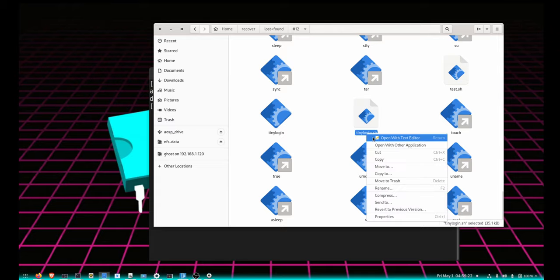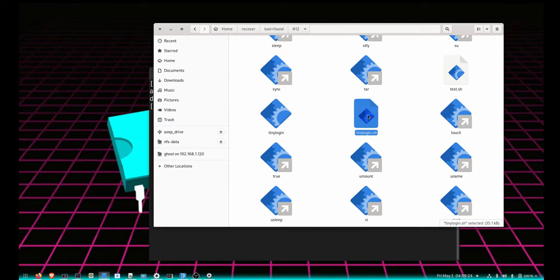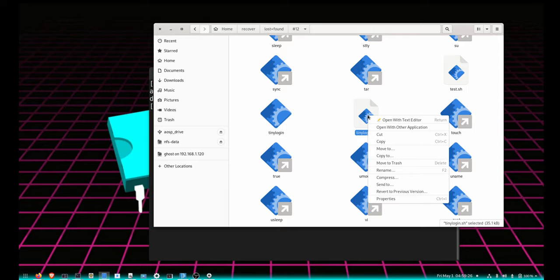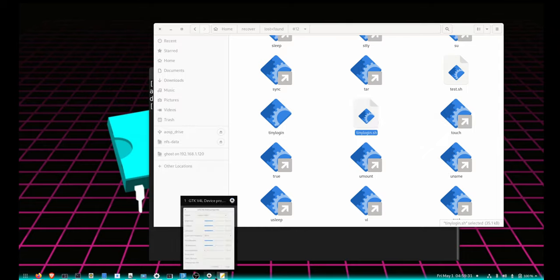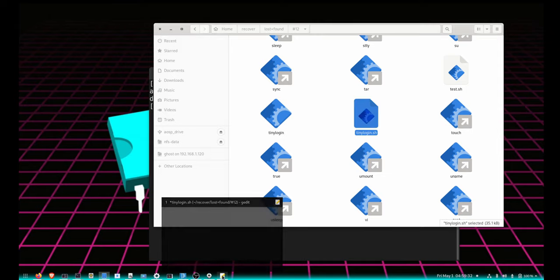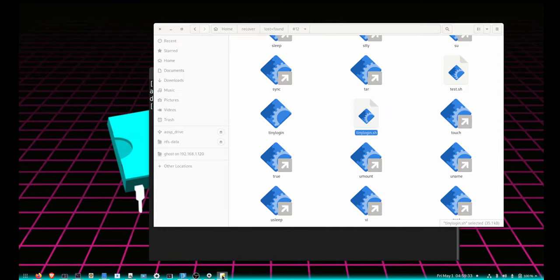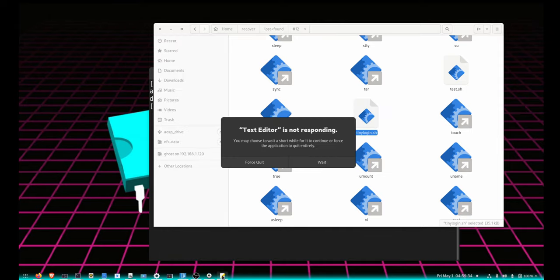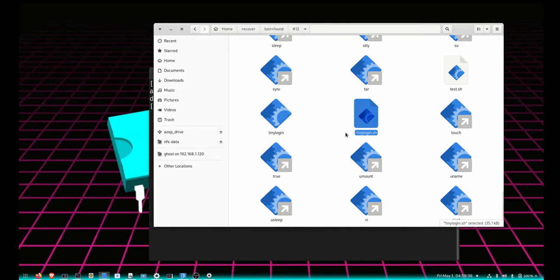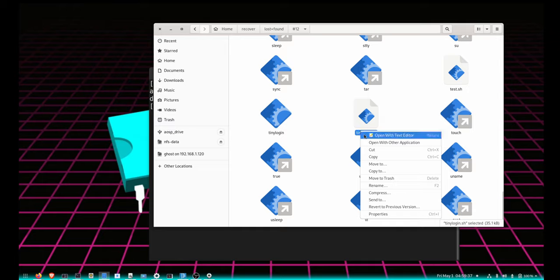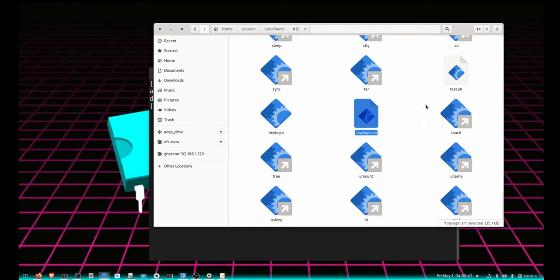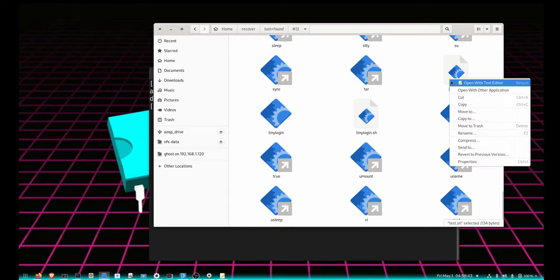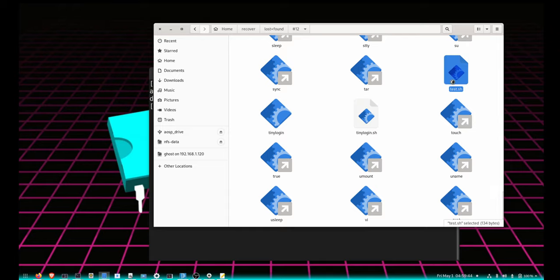So, tiny login.sh - stuff like that you can open up and see. The editor does not want to open up.